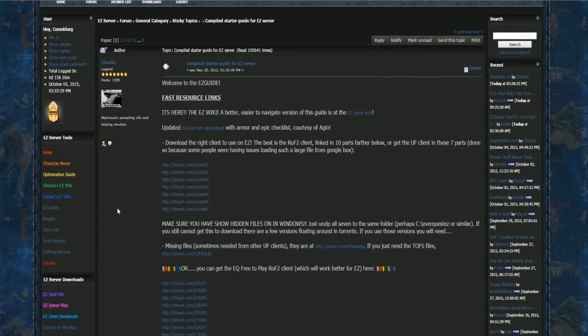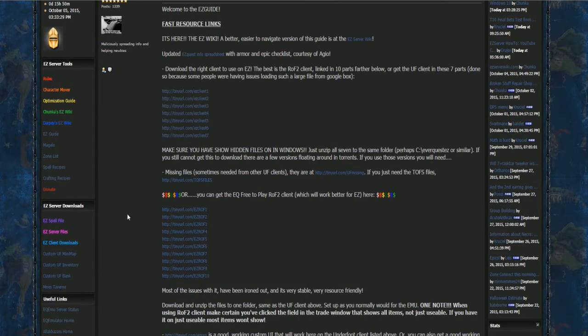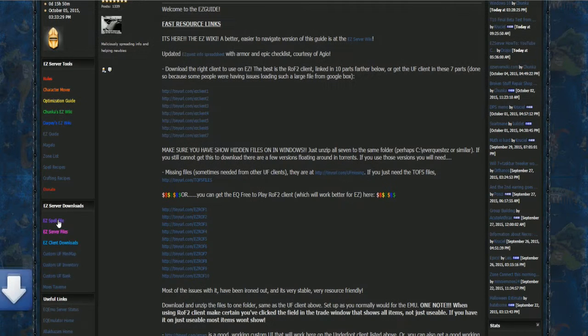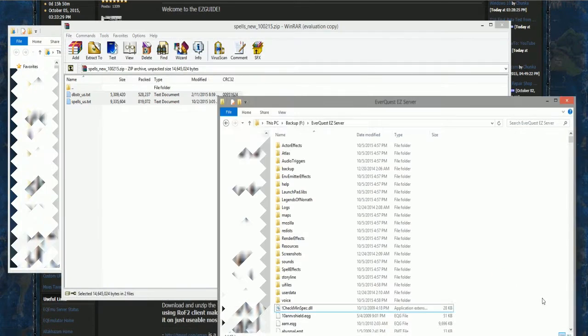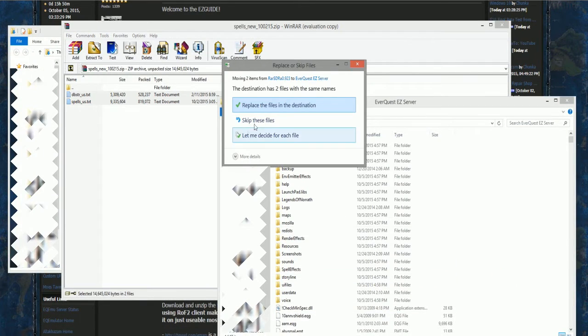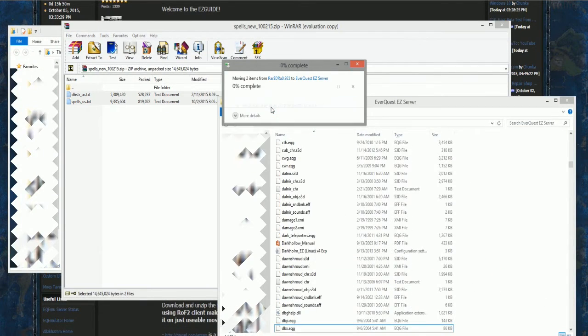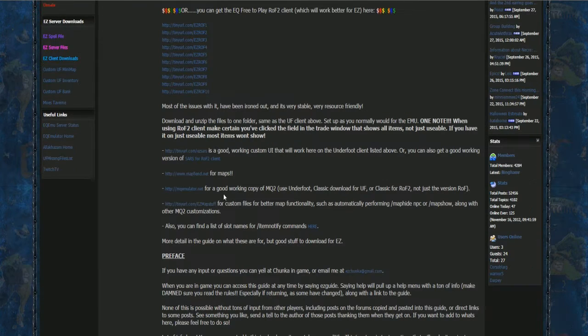Next, we're going to add the spell and server files to the EverQuest folder. Do this by clicking on the purple and pink links under the Easy Server downloads. They will automatically start downloading. Once they finish, extract these files into the EverQuest folder.